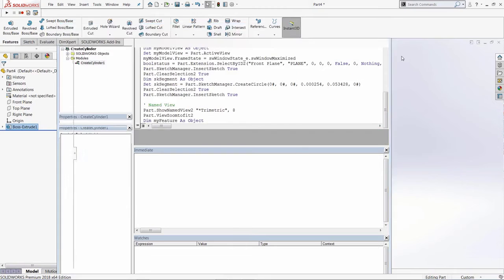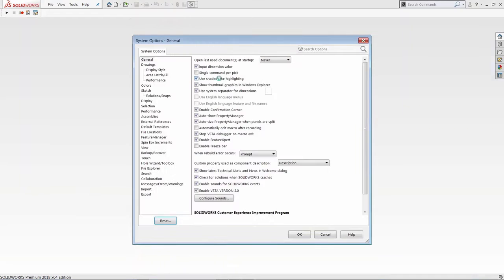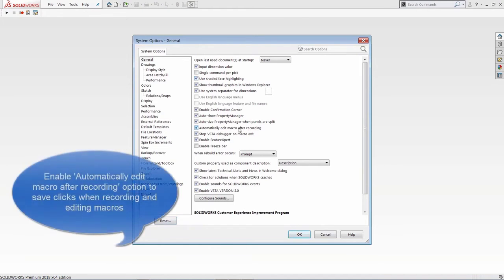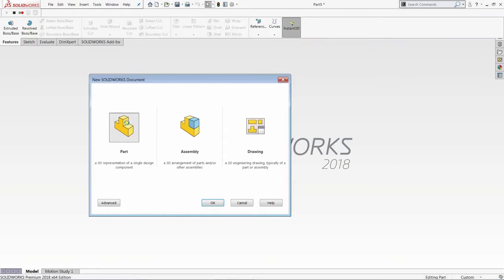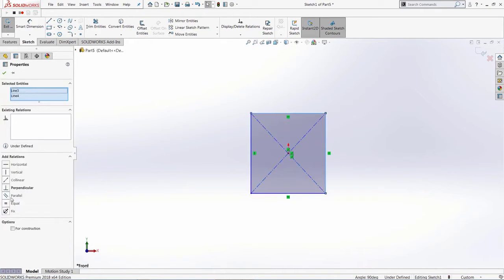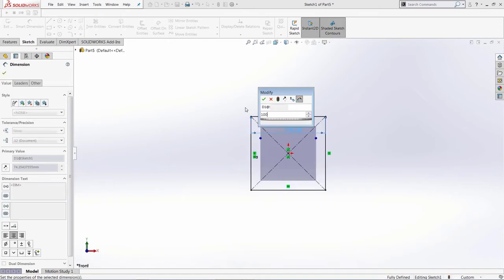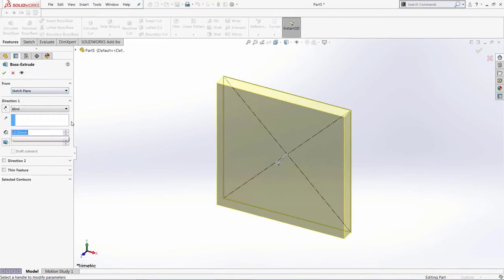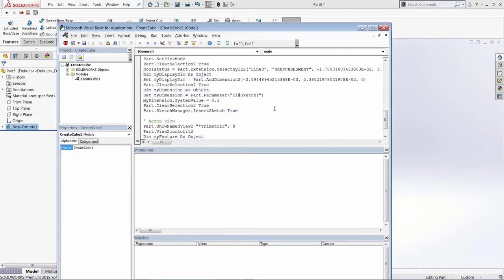You may have noticed extra clicks are needed after recording — you have to come back to SOLIDWORKS and click Edit Macro. This can be simplified: in SOLIDWORKS settings, find the 'Automatically edit macro after recording' option and enable it. Whenever you record a macro it will then automatically open the VBA Editor once recording is complete. Let's test this by recording a new part with an extruded cube and some dimensions. Once completed, stop the recording, give it a name, and the VBA Editor pops up automatically. Click Save and the editor opens — quite handy when recording lots of macros.